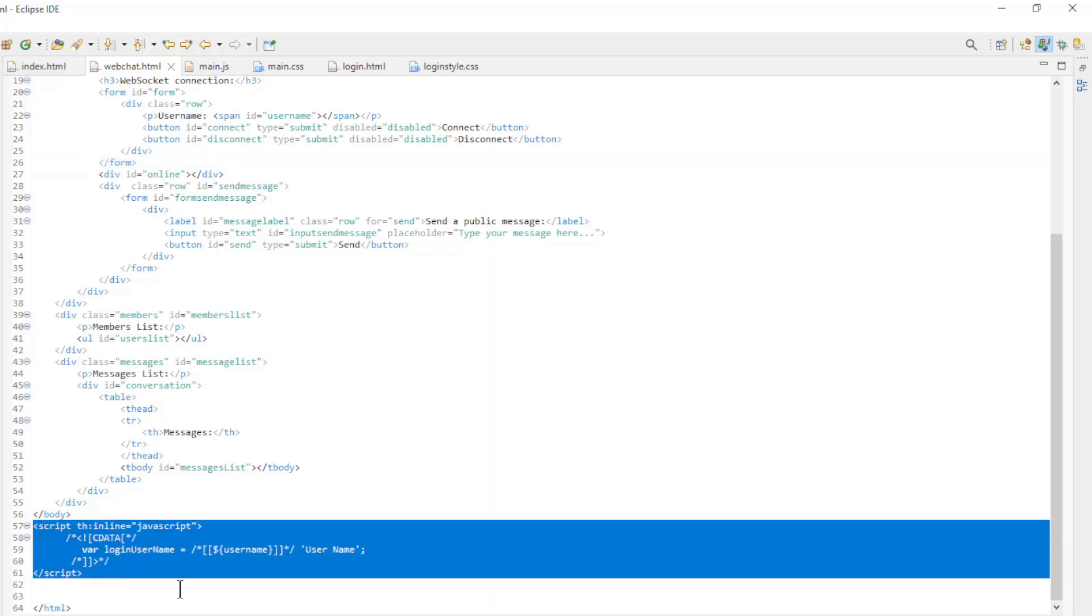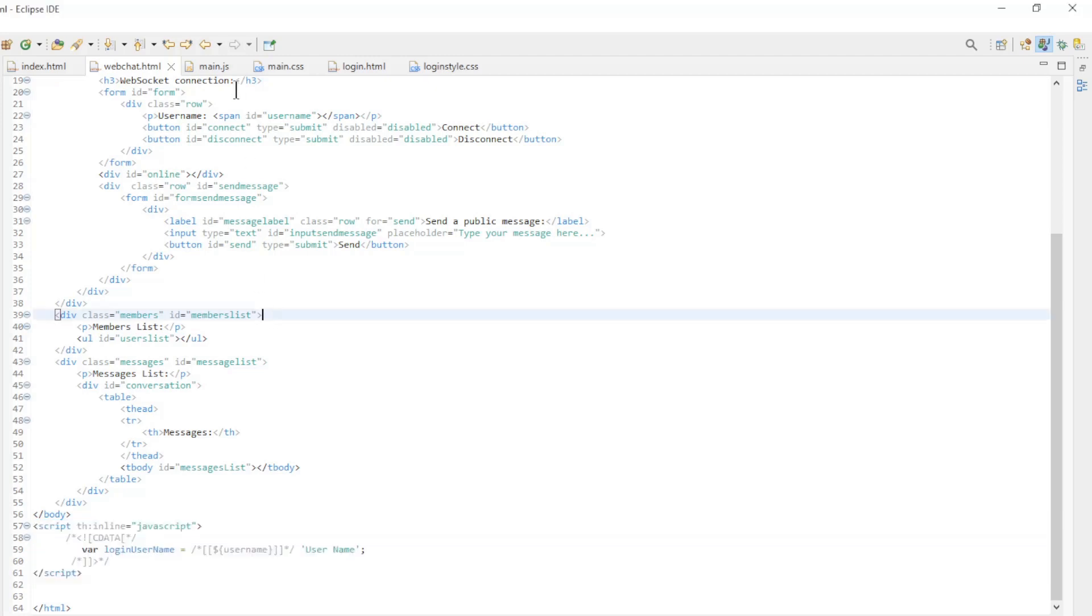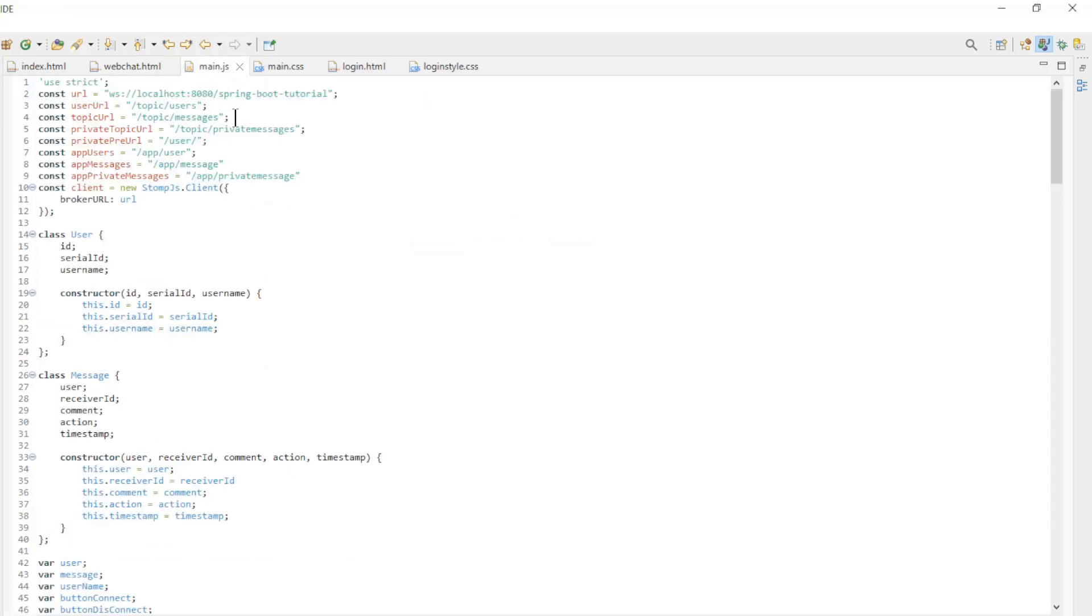The username is automatically populated from security. To pass the username from Thymeleaf to a JavaScript variable, we have the following piece of code. You can find this on the Thymeleaf website.